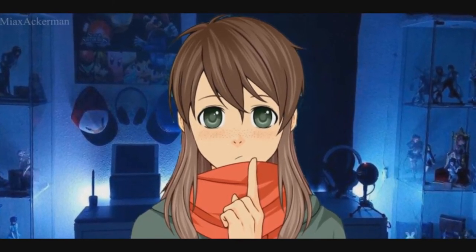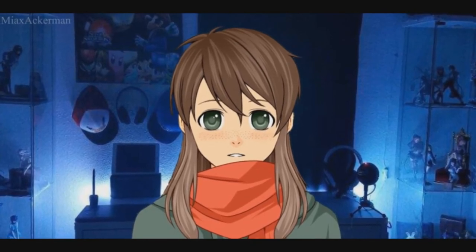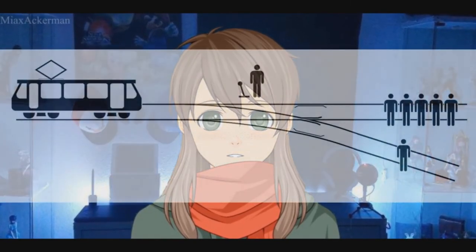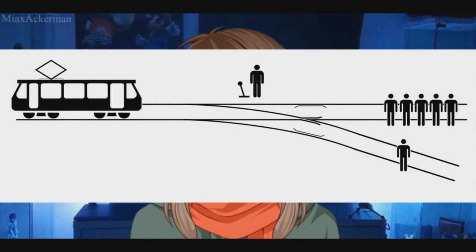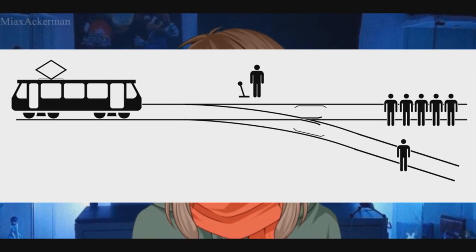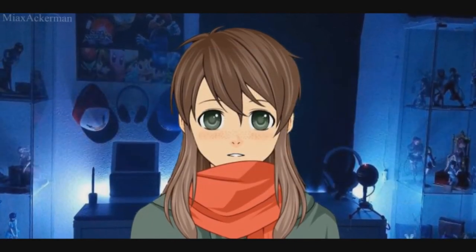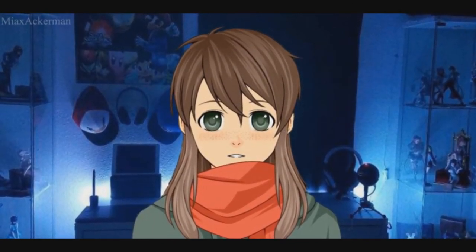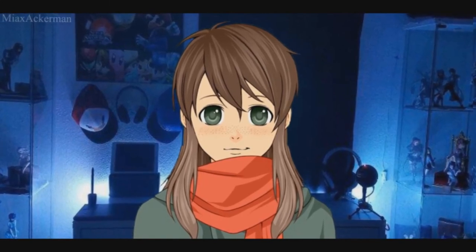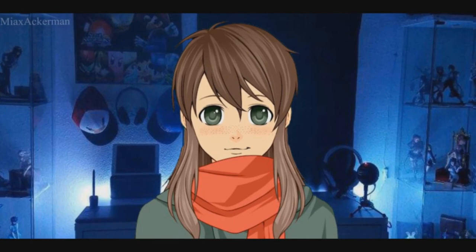Finally, we will discuss the trolley problem. The trolley problem is a thought experiment in ethics. The general form is this: you see a runaway trolley moving towards five tied-up or incapacitated people lying on tracks. If you pull the lever, you will stop these people's deaths — yet on the other side, there is one person who will still die. So what would you do? Maybe your choice will change if I told you that that one person was your mother, father, or even your daughter or son. And this fits in with Attack on Titan because, as I said earlier, your actions have consequences.